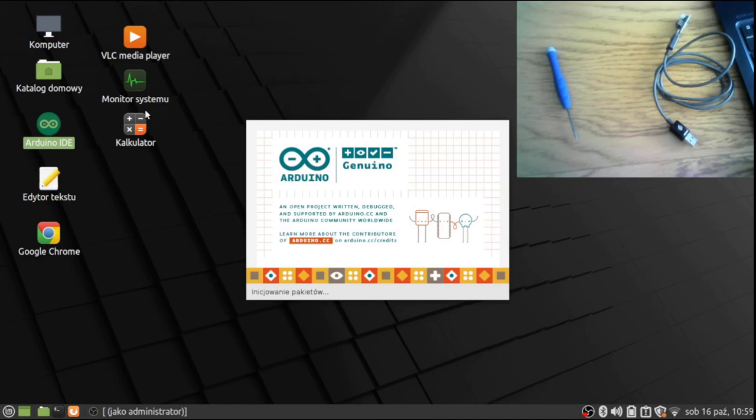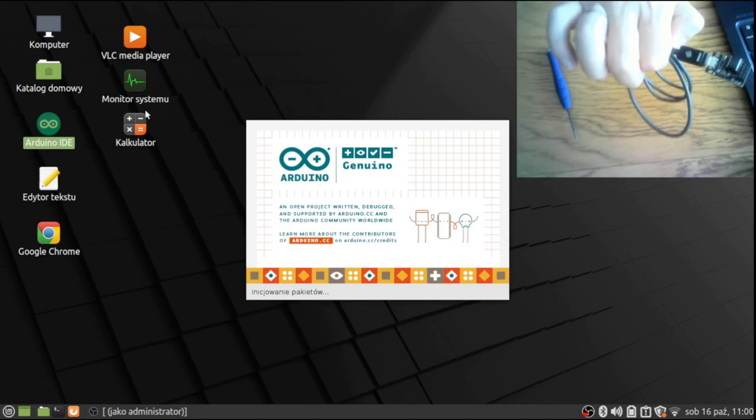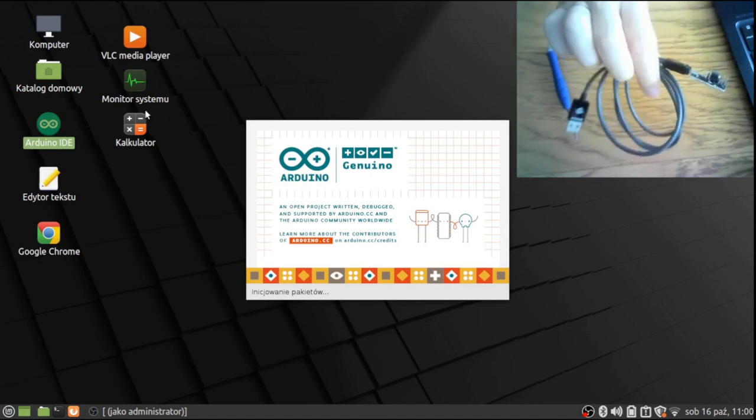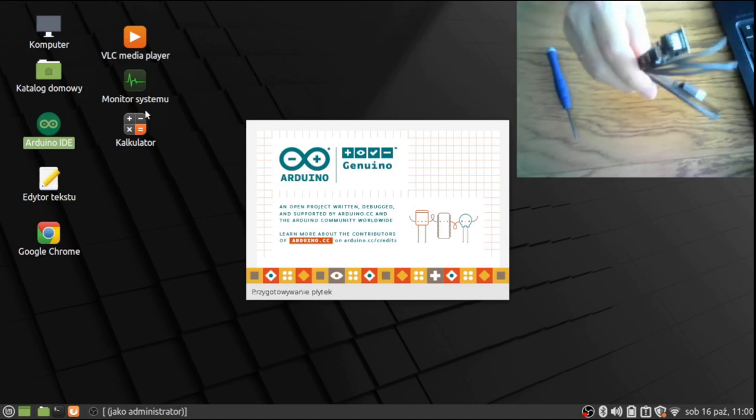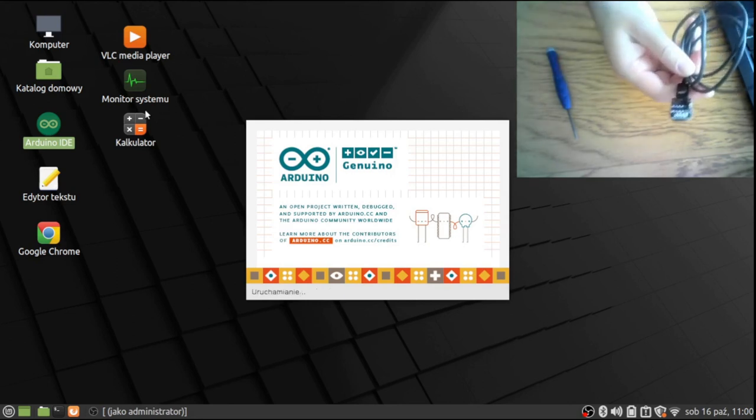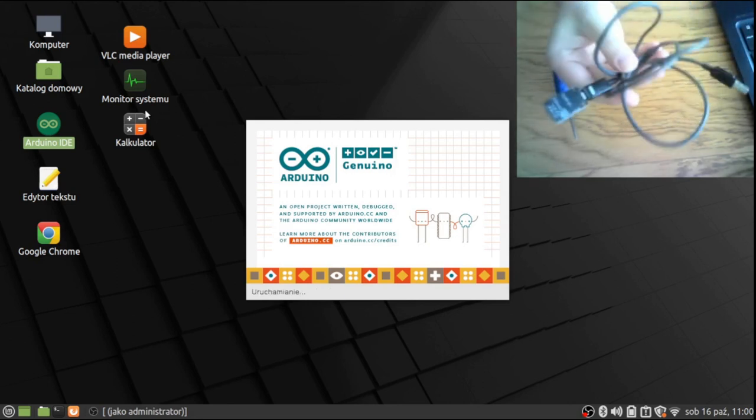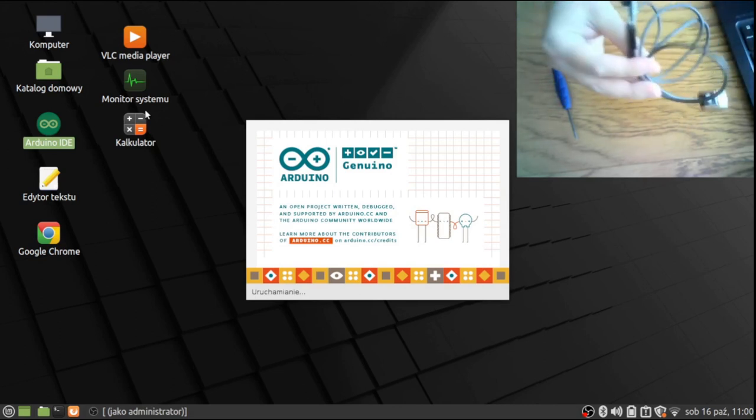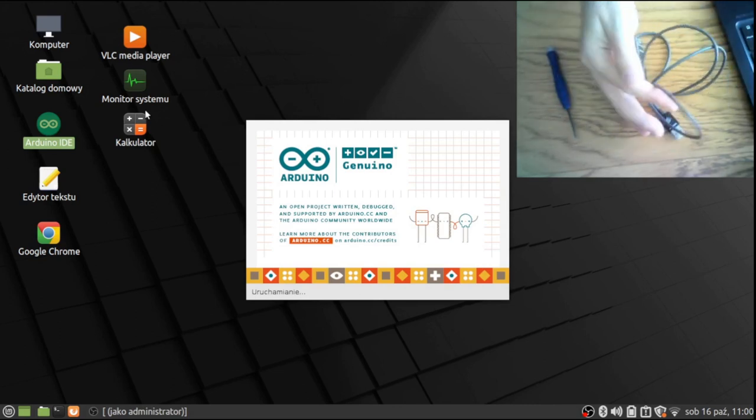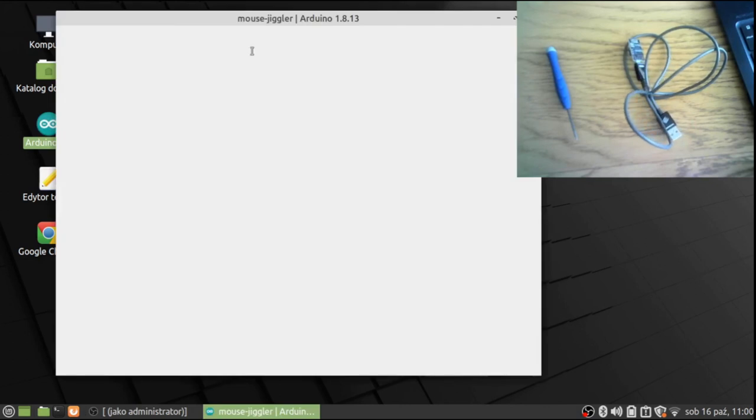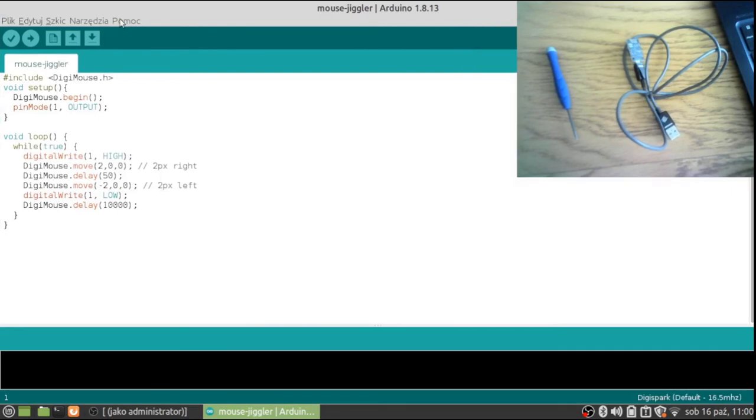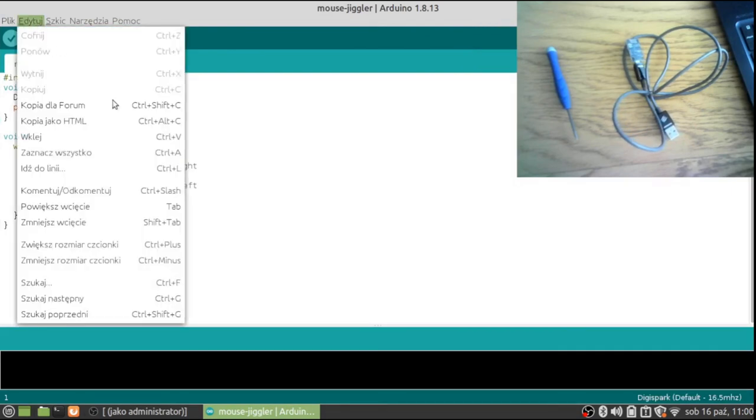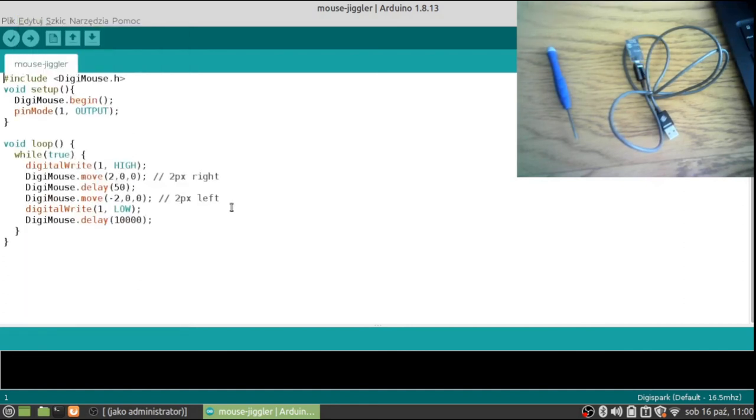It should be launching in a second. This is under Linux, so don't worry, it works exactly the same way under Windows. As you can see, I have this development board with ATtiny85 flashed with the Micronucleus bootloader, and I will attach it over USB to Arduino just to see if it can flash the mouse jiggler.